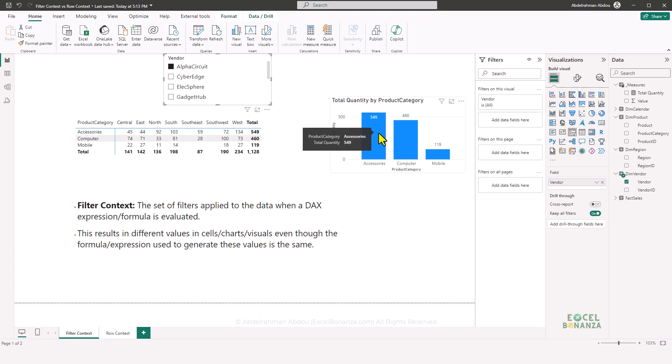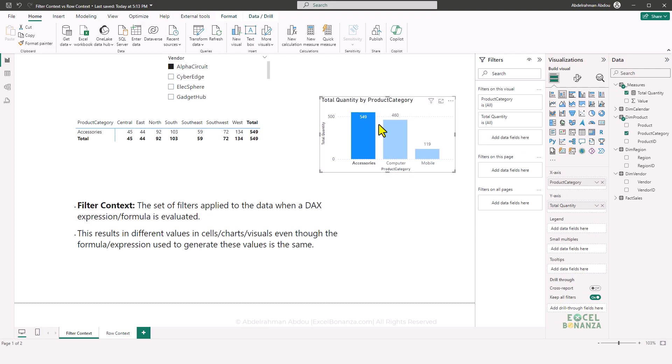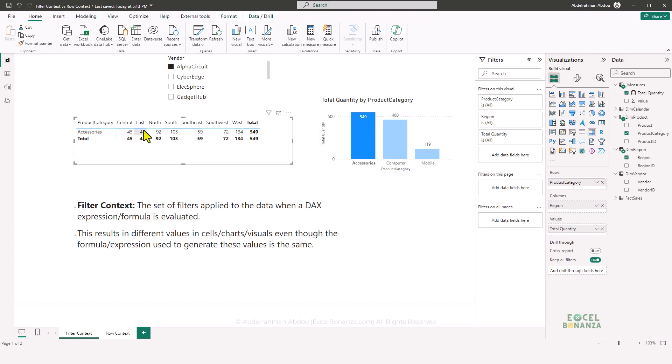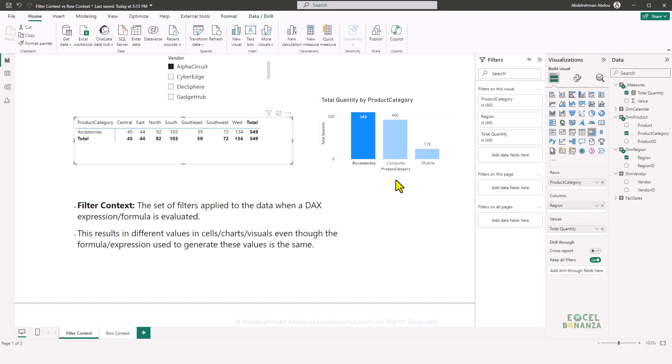Also in Power BI, visuals can filter each other. If I click on the Accessories column in the column chart, a filter for Accessories is applied in addition to the Alpha Circuit vendor filter. So the matrix visual now shows only results for Accessories. You can control whether a visual filters other visuals or not. This cross-visual filtering is not the case in Excel Power Pivot, where you can only filter a chart using a slicer or timeline, not using another chart.